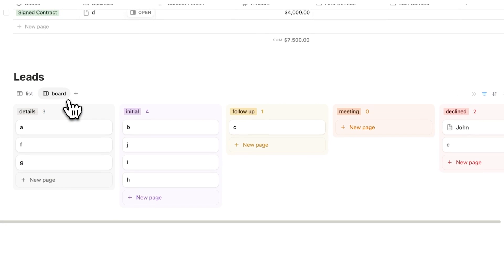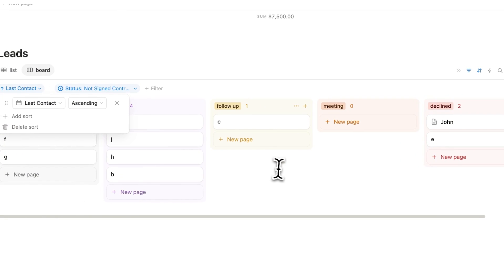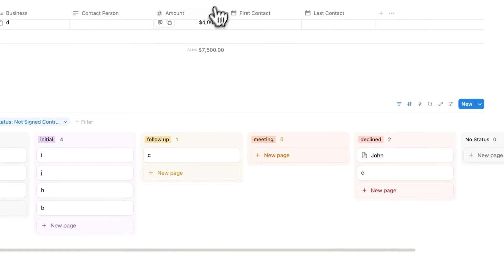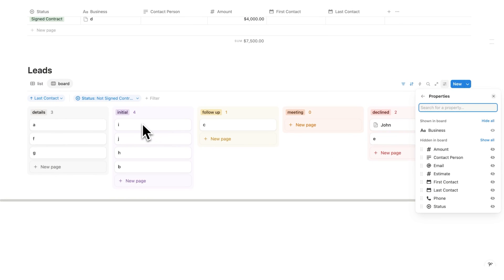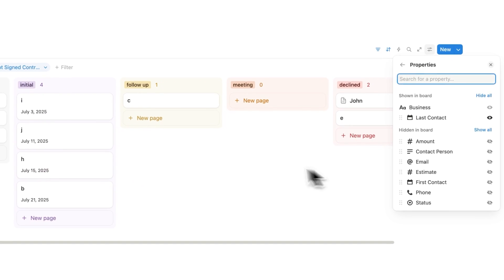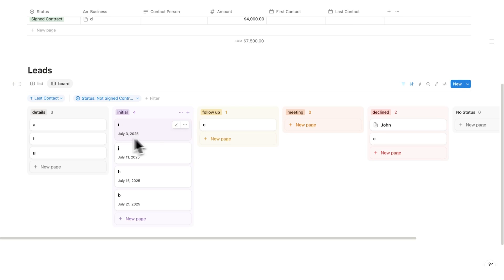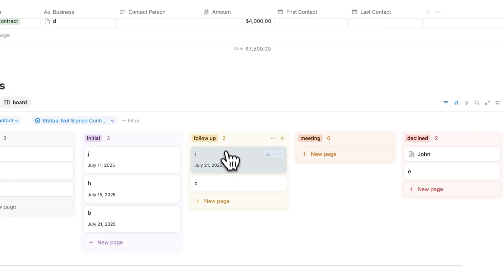We can do the same sort by last contact ascending for the board view — it sorts within each column. To see the last contact date without clicking into each card, go to settings, then properties, and enable last contact. Now you can see the date on each card directly: July 3rd, July 11th, July 15th, July 21st. So if you last reached out to someone on July 3rd and it's now time for a follow-up, simply drag their card to the follow-up column and update the last contact date to today. Done.